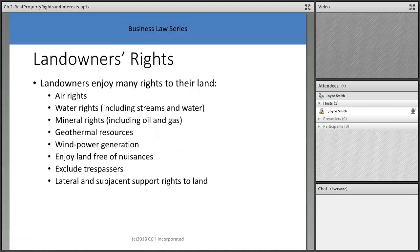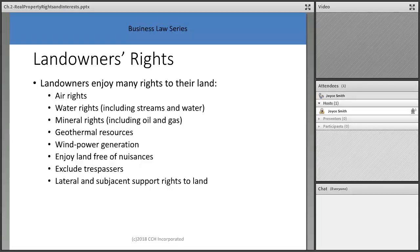When you have a piece of property, you assume you have air rights, water rights, mineral rights, geothermal resources, wind power, the right to enjoy the land free of nuisances, the right to exclude trespassers, and lateral and sub-adjacent support rights. When we buy real estate, we're buying what's called a bundle of rights — a collective set of rights to do things with our land.